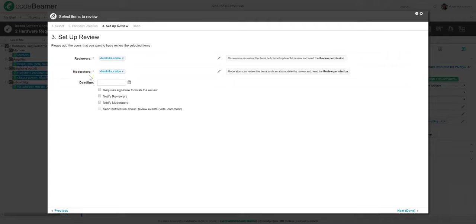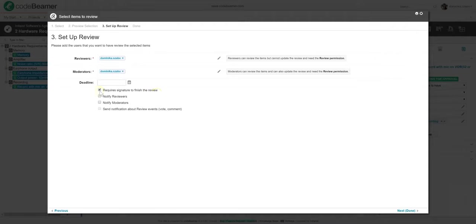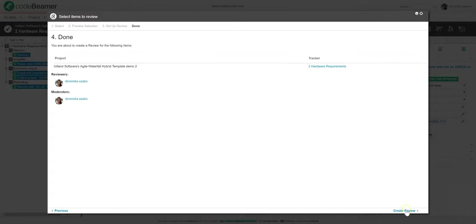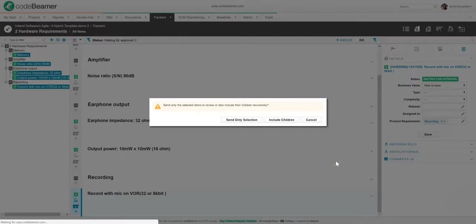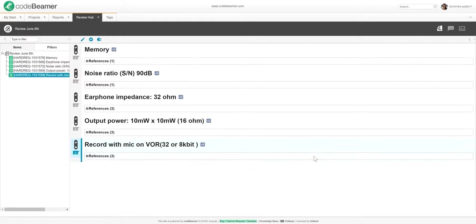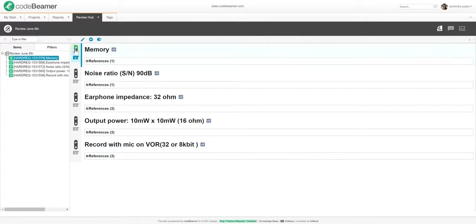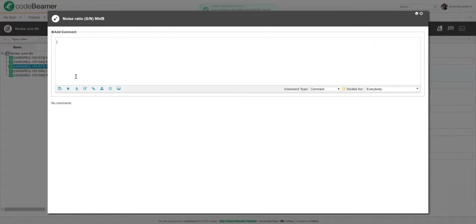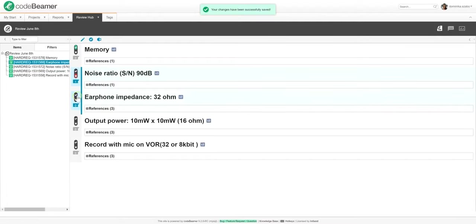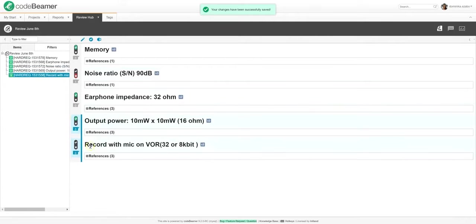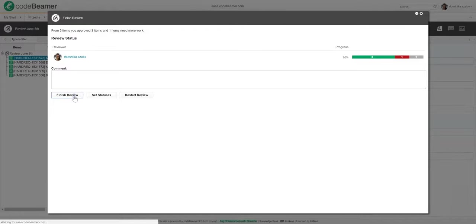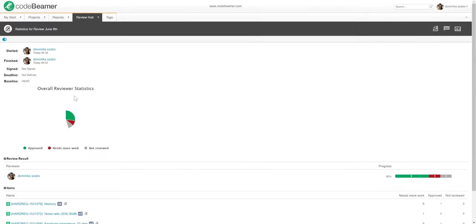If necessary, for example, if you have to comply with regulatory standards, you can even set electronic signatures to be required to finish the review. Then, moderators will go through the items and either restart the review or finish it by entering an e-signature, which will be saved in a timestamp format. Once I'm done with that, I've created the review. Now the system automatically opens up the review I just created, and I can choose whether to approve these requirements or to reject one or several of them. When rejecting an item, I'll be prompted to add a comment on why I'm rejecting it. Once I'm finished, I will just hit Finish and will be redirected to the dashboard. Here I can see which requirements were approved, which ones need more work, and which ones were not even reviewed.